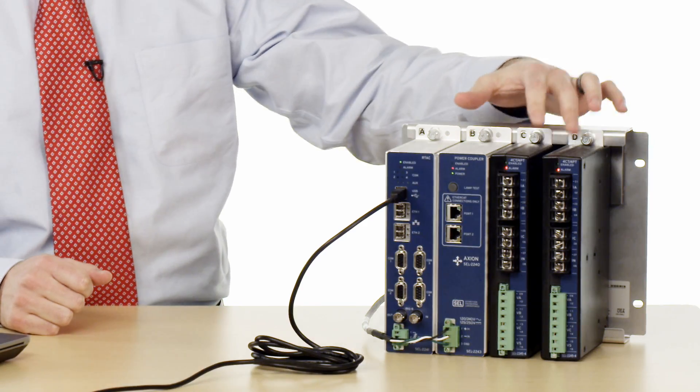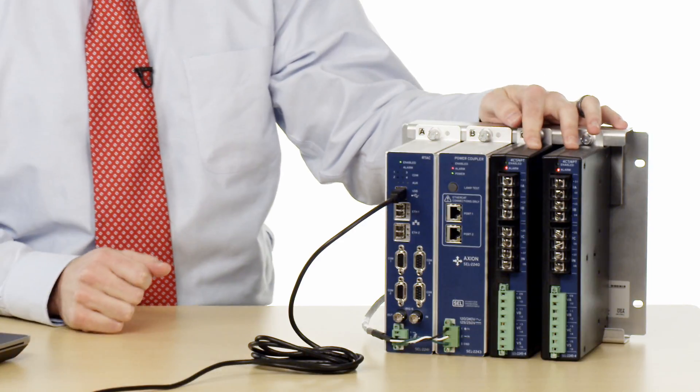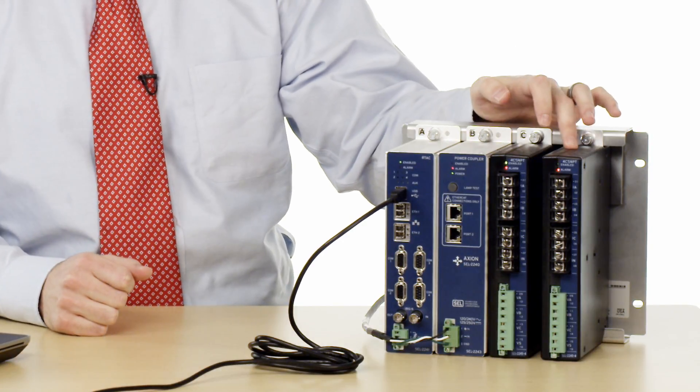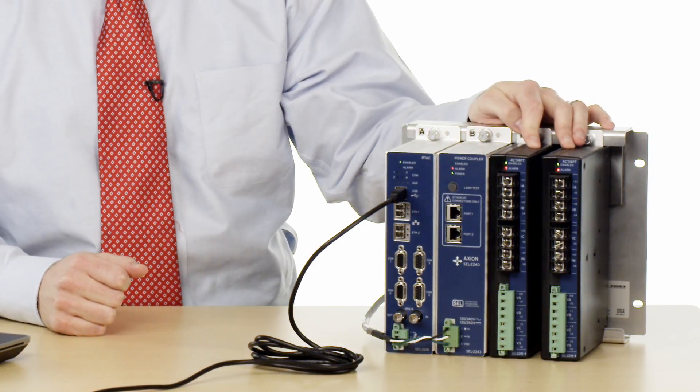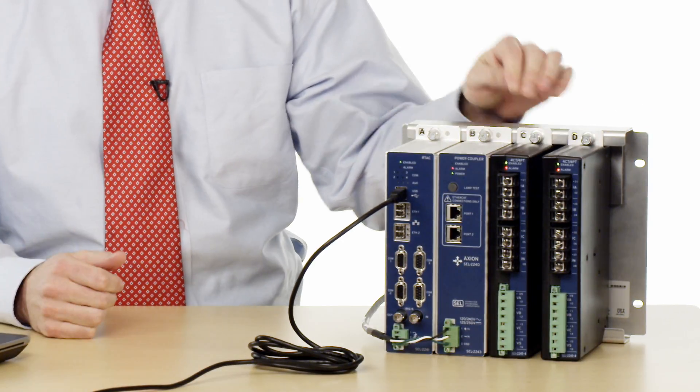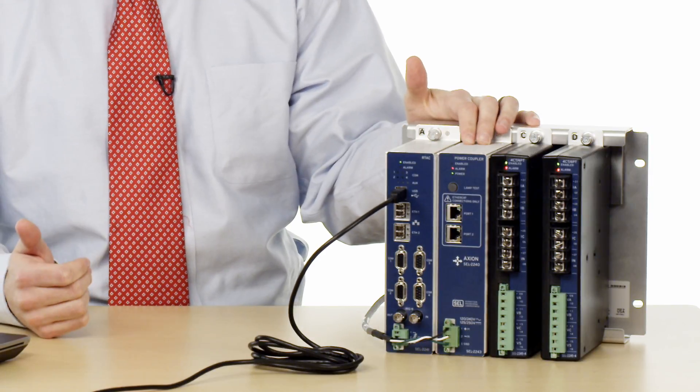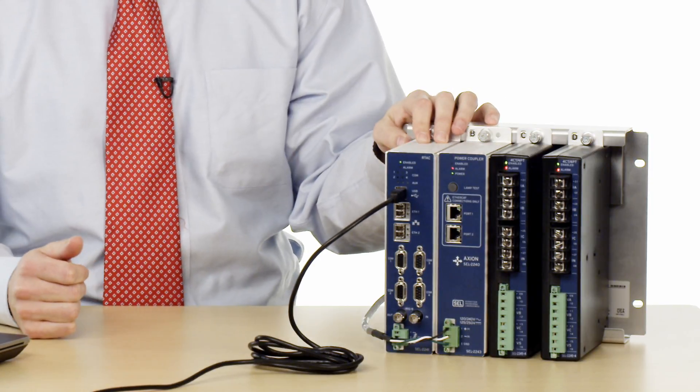The equipment I have here includes two AC analog input modules that can measure both current and voltage phasers, a 2243 power coupler, and a 2241 R-TAC.